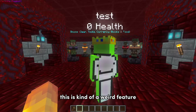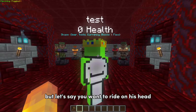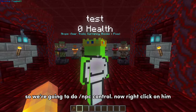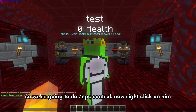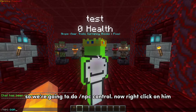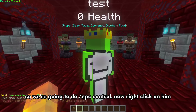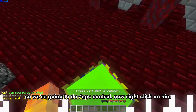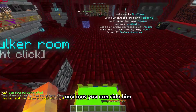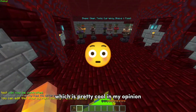This is kind of a weird feature, but let's say you want to ride on his head. We are going to do slash npc control. Now right-click on him and you can ride him, which is pretty cool in my opinion.